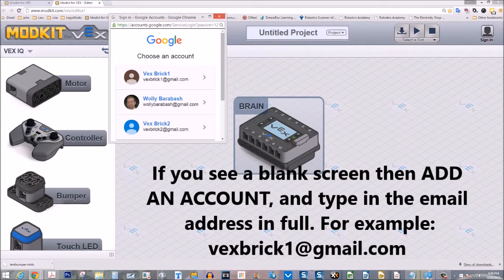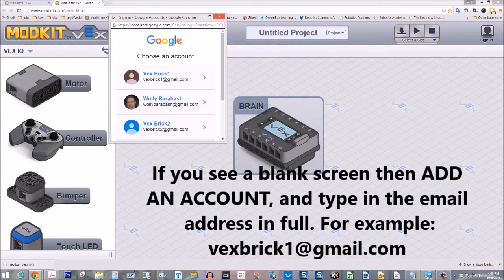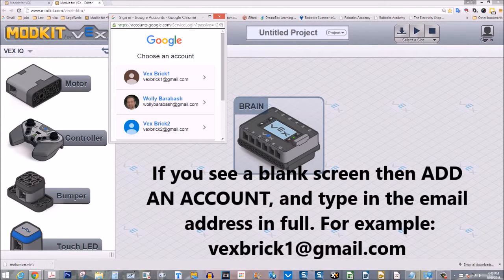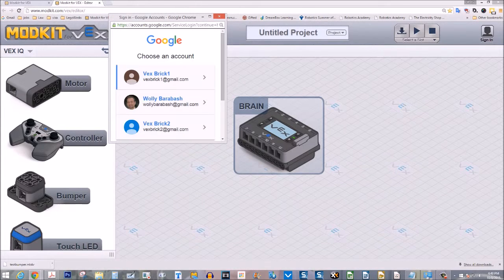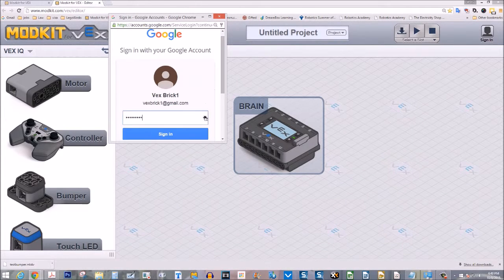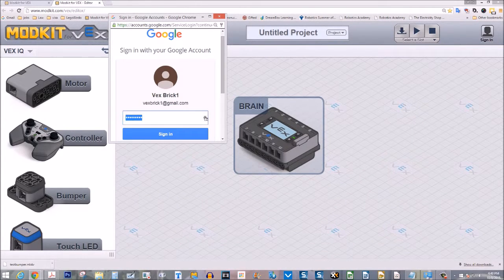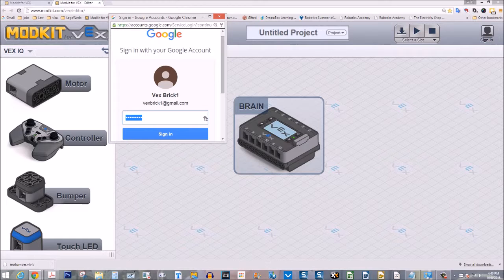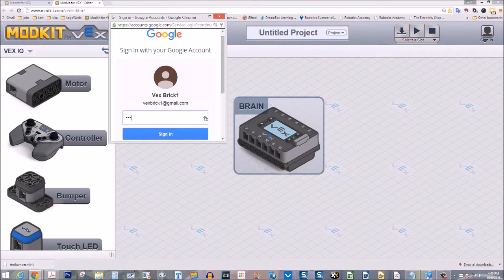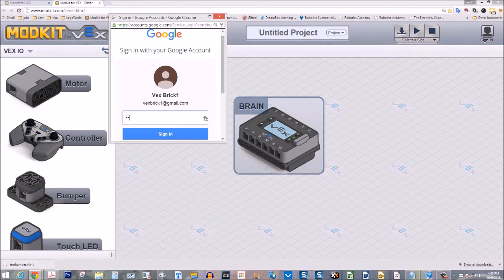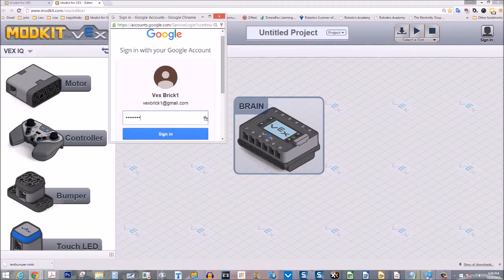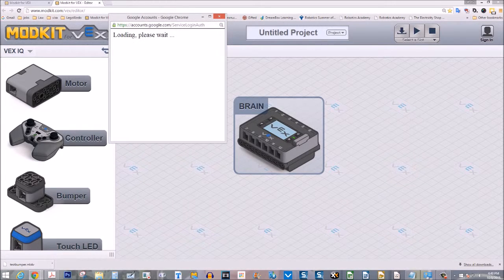And the number of accounts are going to depend on what computer you have. Sometimes you'll only have one. So choose whatever comes up. In this case, I'll select Vexbrick1. It asks me for a password, and I've entered the password.